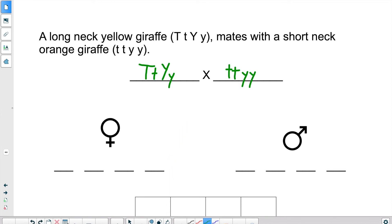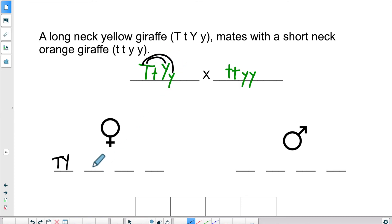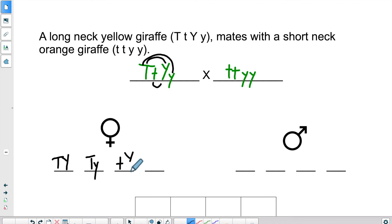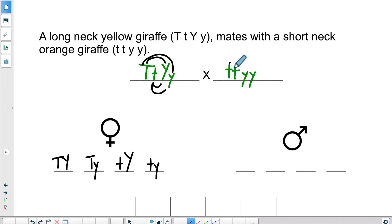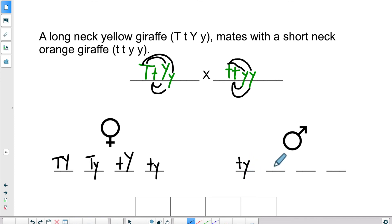What are the different gametes — what are the possibilities? We're going to do our crossing like before. Capital T capital Y, capital T small y, lowercase t capital Y, and lowercase t lowercase y — those are the four gametes for the first individual.